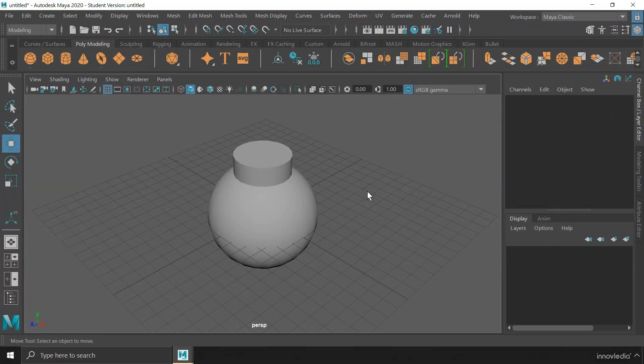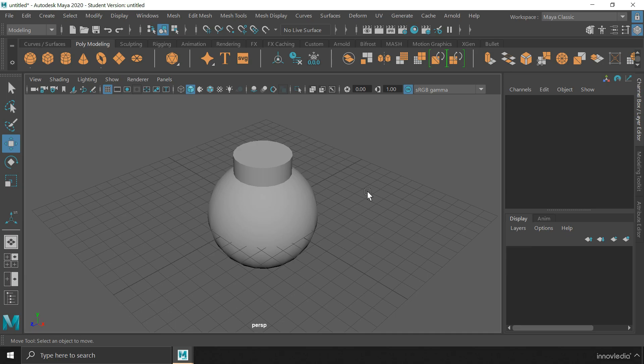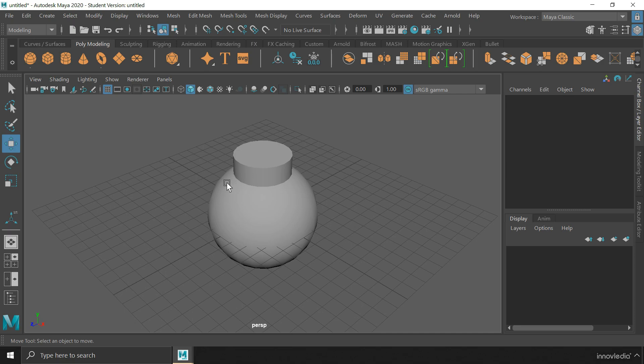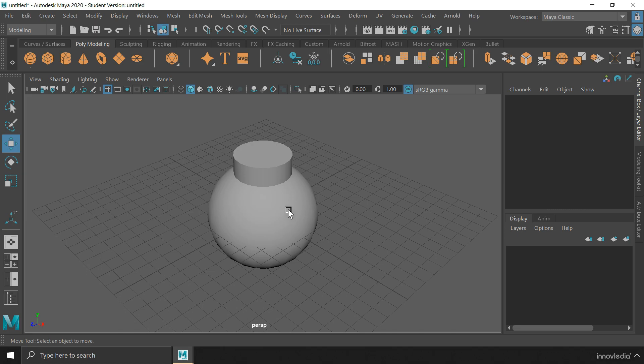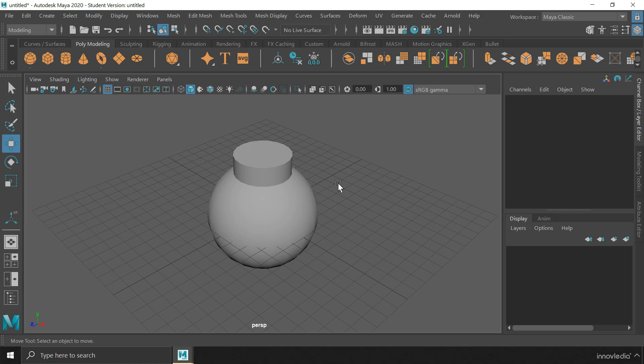Coming to difference, it is actually a subtraction process in which we use the shape of one object to cut through the other. In this, what matters the most is the order of the selection. Meaning, which one did we select at first and which one at last. Because it is this order of selection that will determine which object will be used to cut from the other.